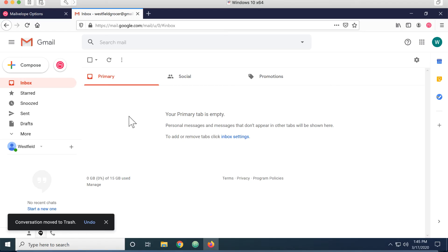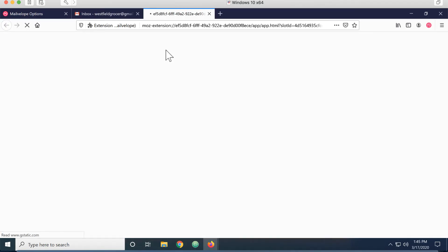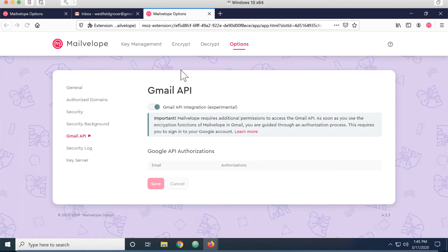So if I want to create a message, I can come in here and click on the MailVelope icon. And the first time I click on this, it's going to want to authorize through the Gmail API.